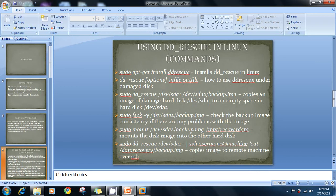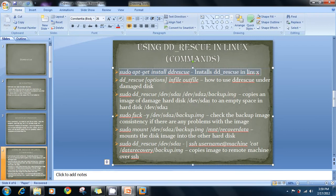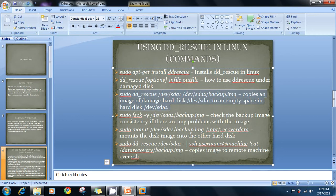As for the commands, if you are using Backtrack 4 like we are going to use, dd rescue is already installed. You just have to activate it. Due to time constraints in our presentation, we're going to use this tool to rescue data from disk one (sda1) into sda2, with the output named as a backup image.